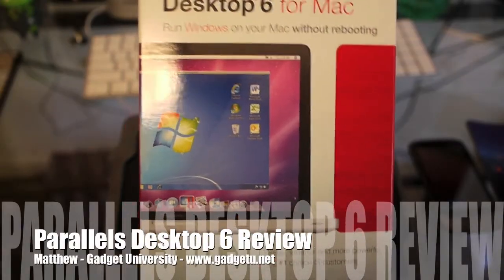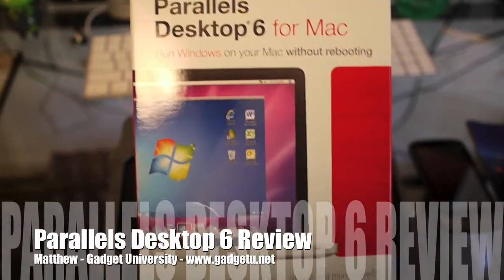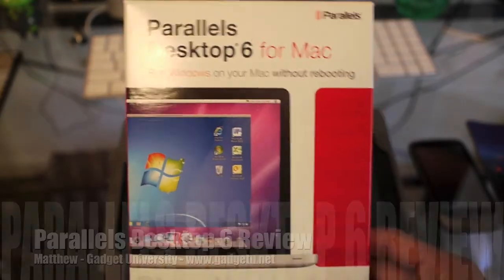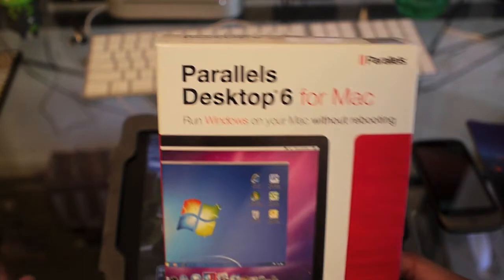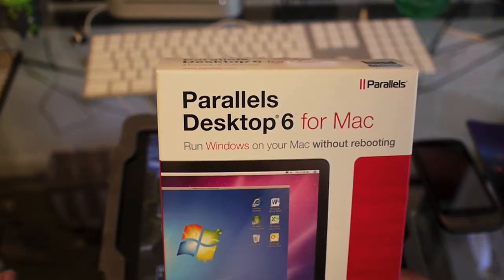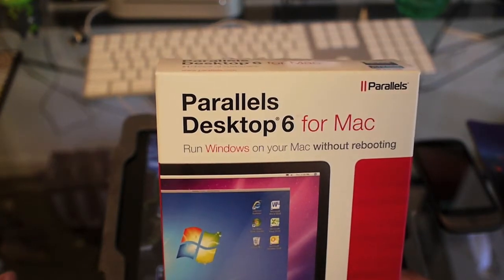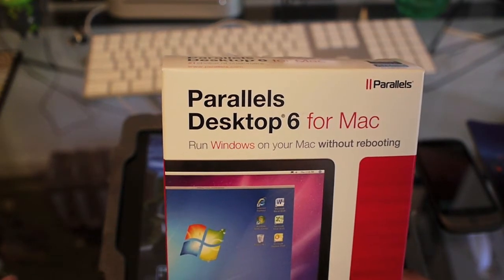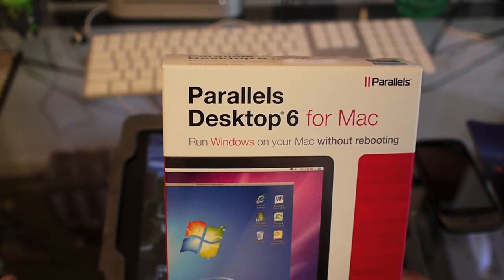Hello everyone, this is Matthew from Gadget University and today I have a review for the Parallels Desktop 6 for Mac.